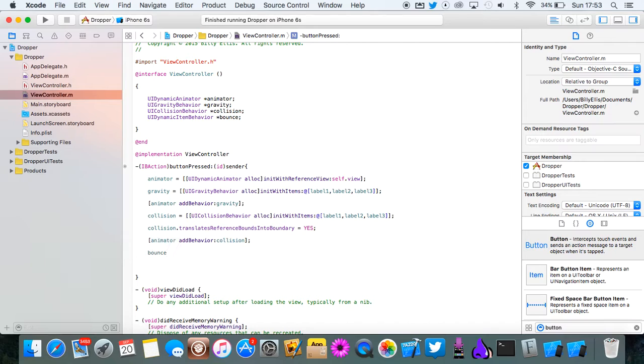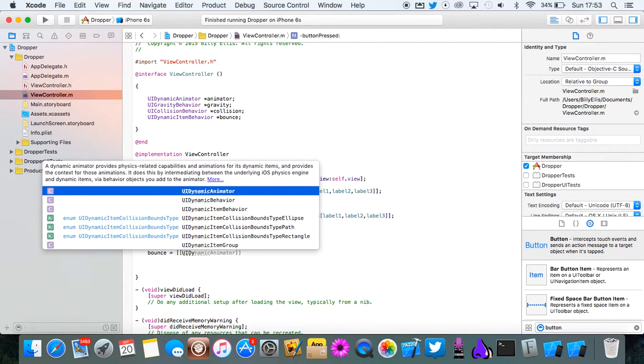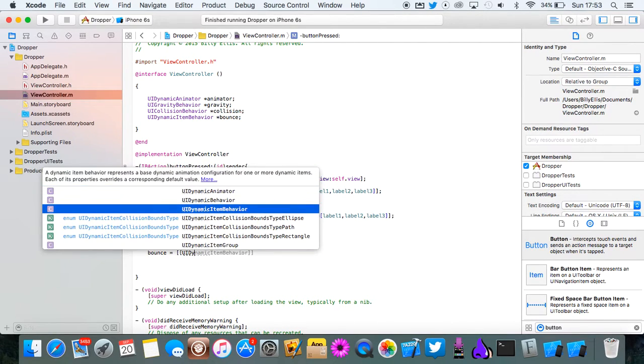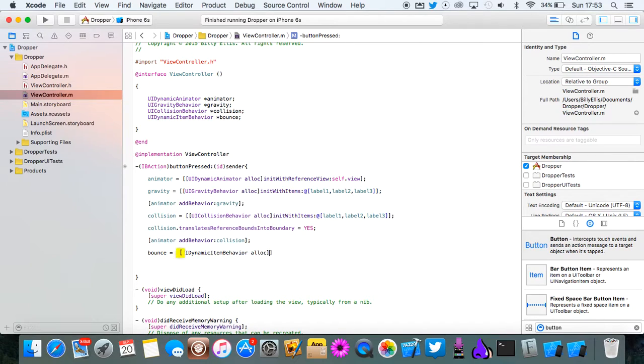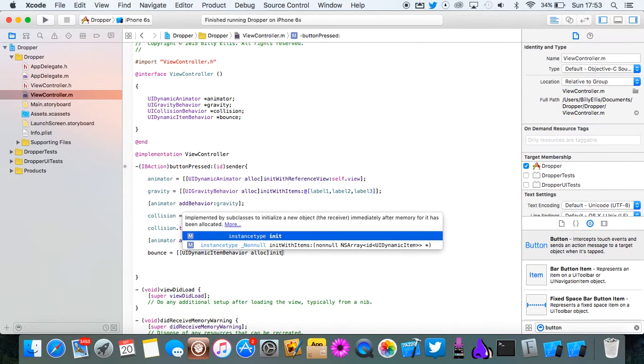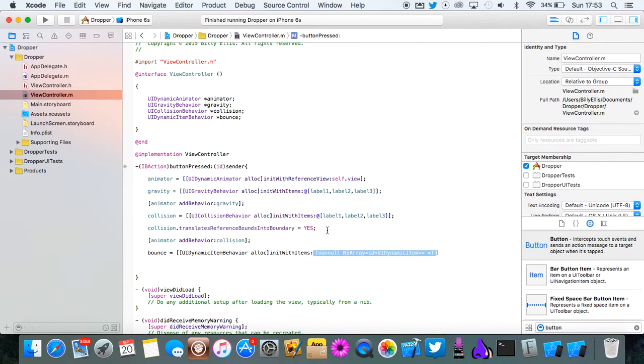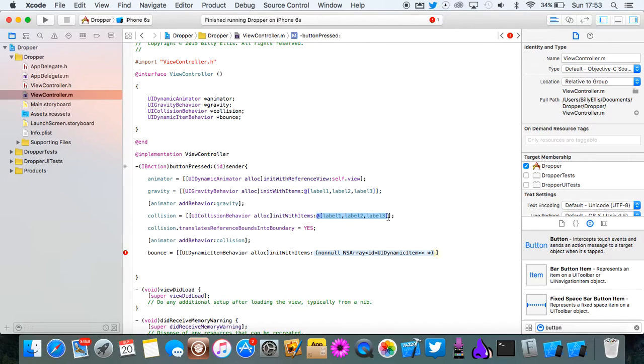Drop a few more lines and do bounce equals UIDynamicItemBehavior alloc init with items. And once again it's the same items. So just copy this NS array.